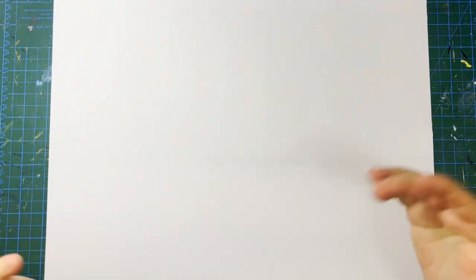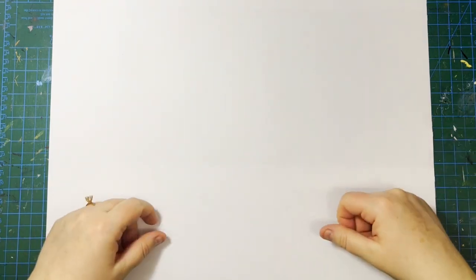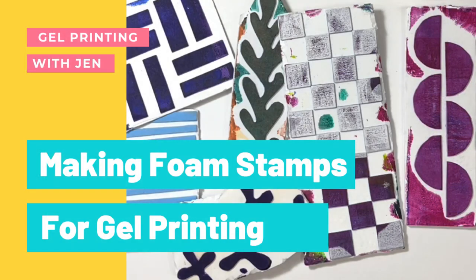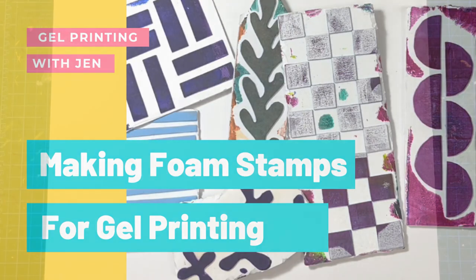Hello friends! Welcome back to my channel. Today I thought I would show you how to make your own foam stamps for using in your mixed-media artworks and also on the gel plate.